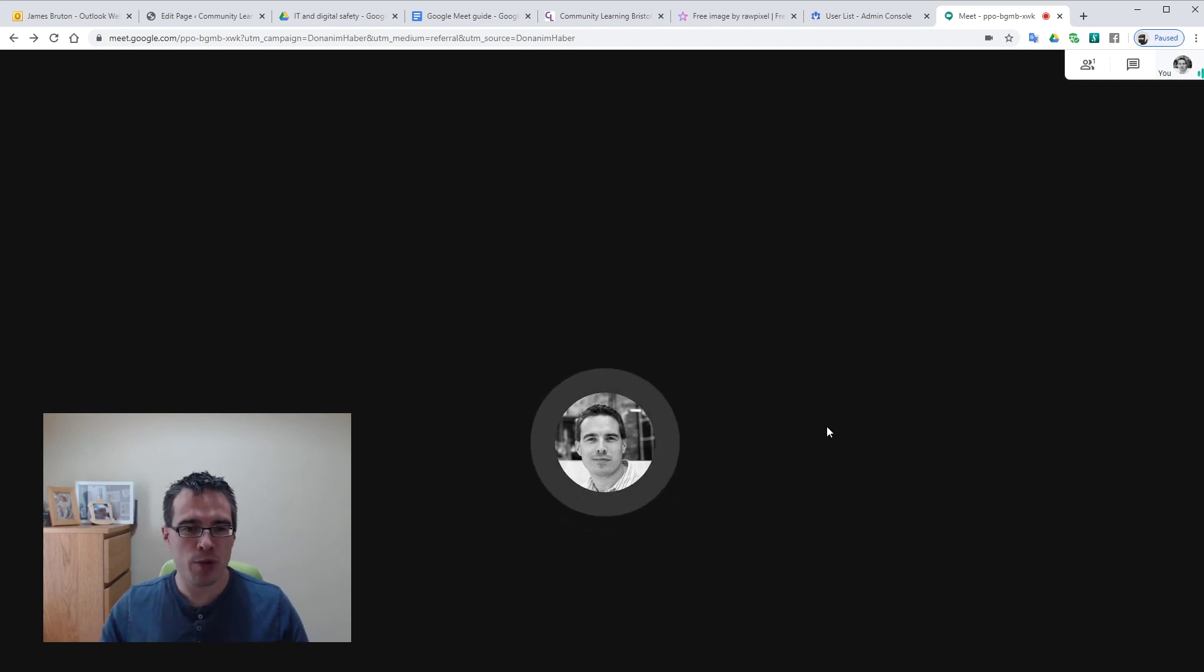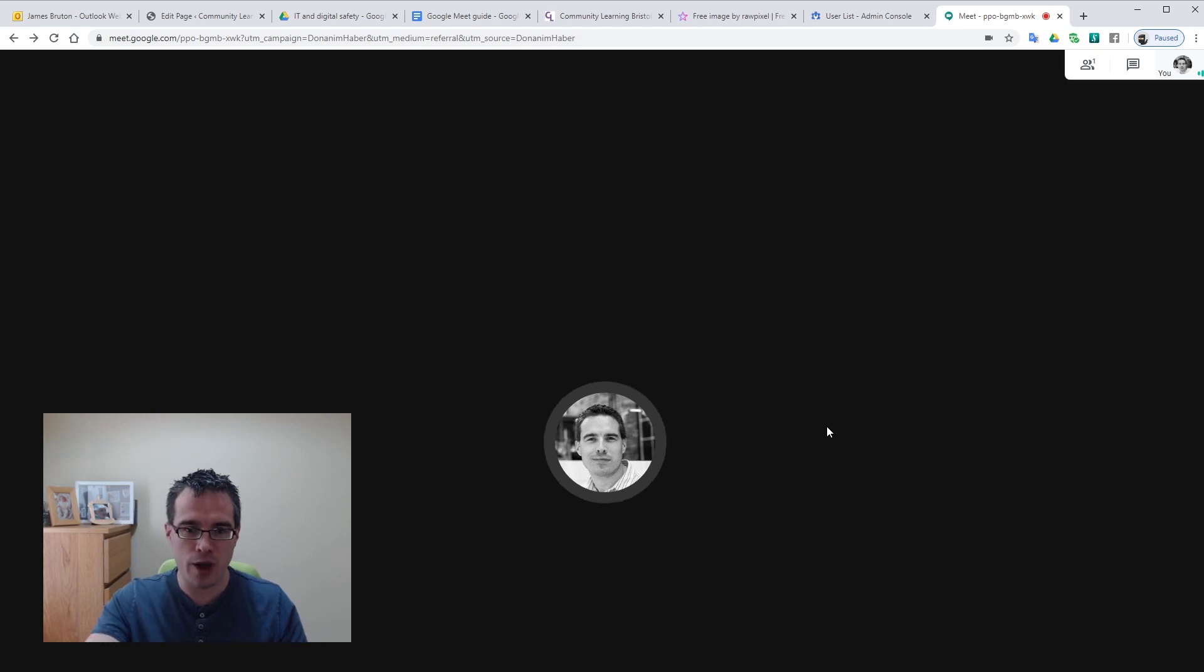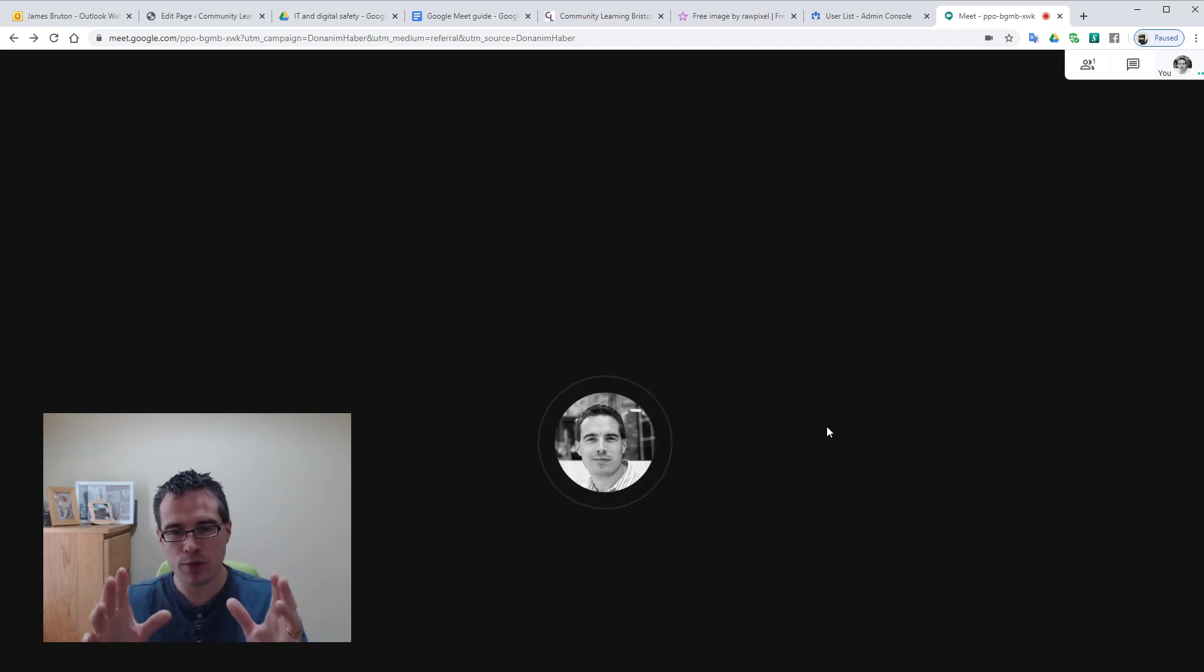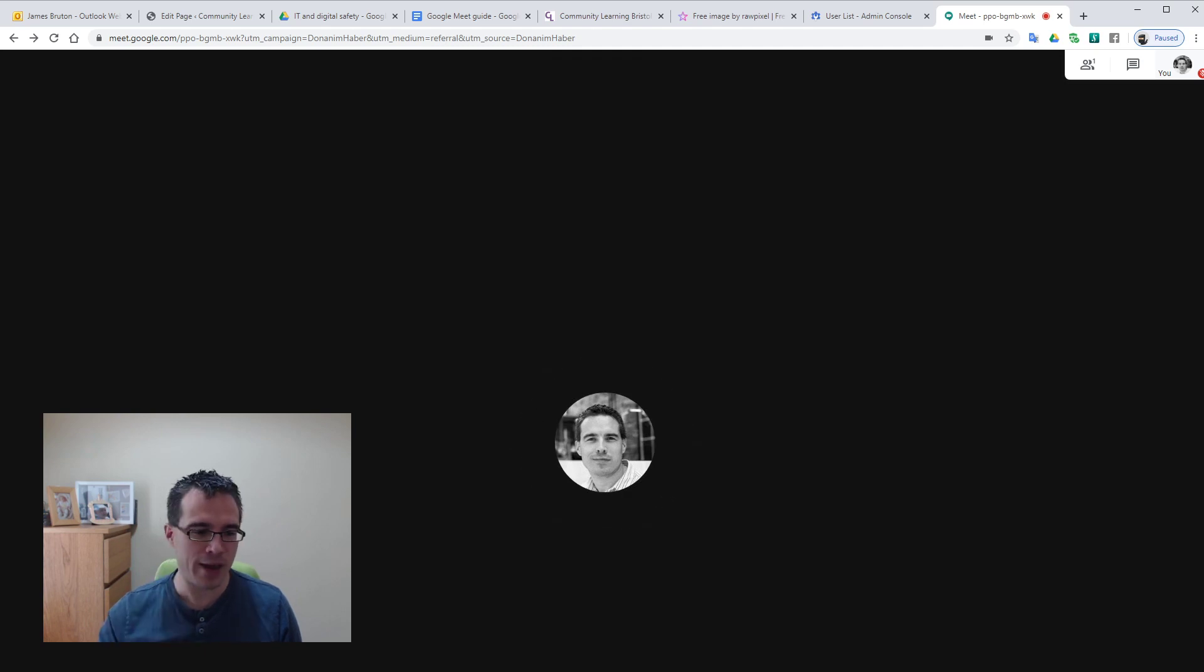So running around the screen, normally we'd be seeing our own face in the middle of the screen. Mine's blocked so you just see my little icon and some movement because I'm talking. I'm going to switch off my microphone just to avoid feedback later.